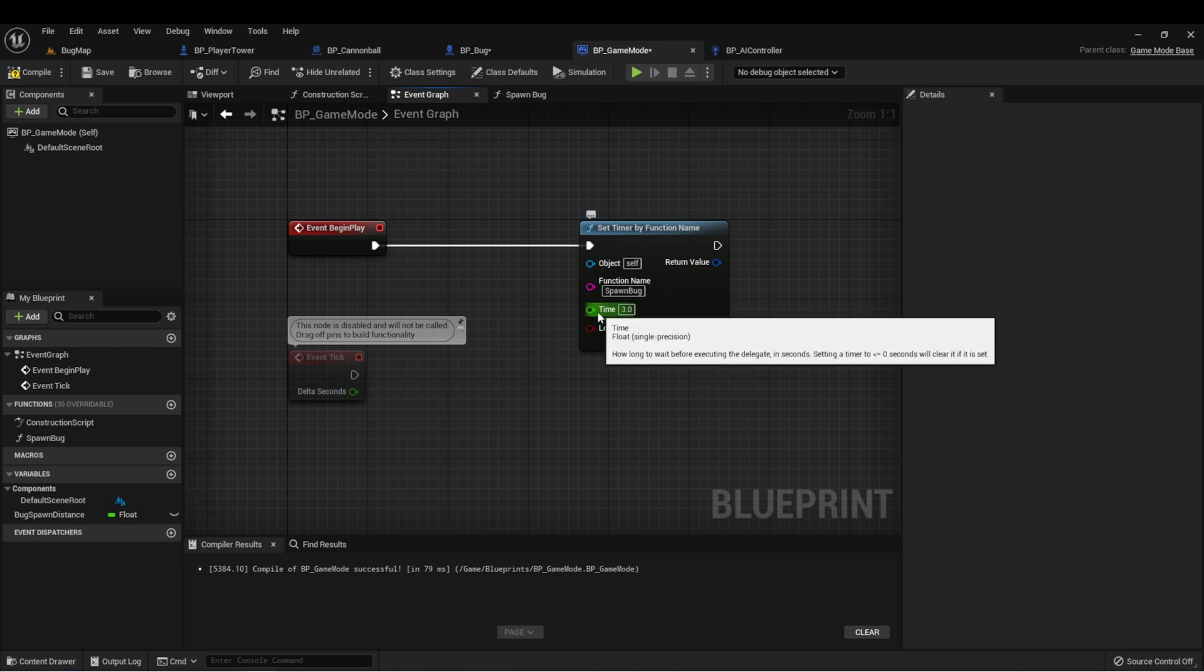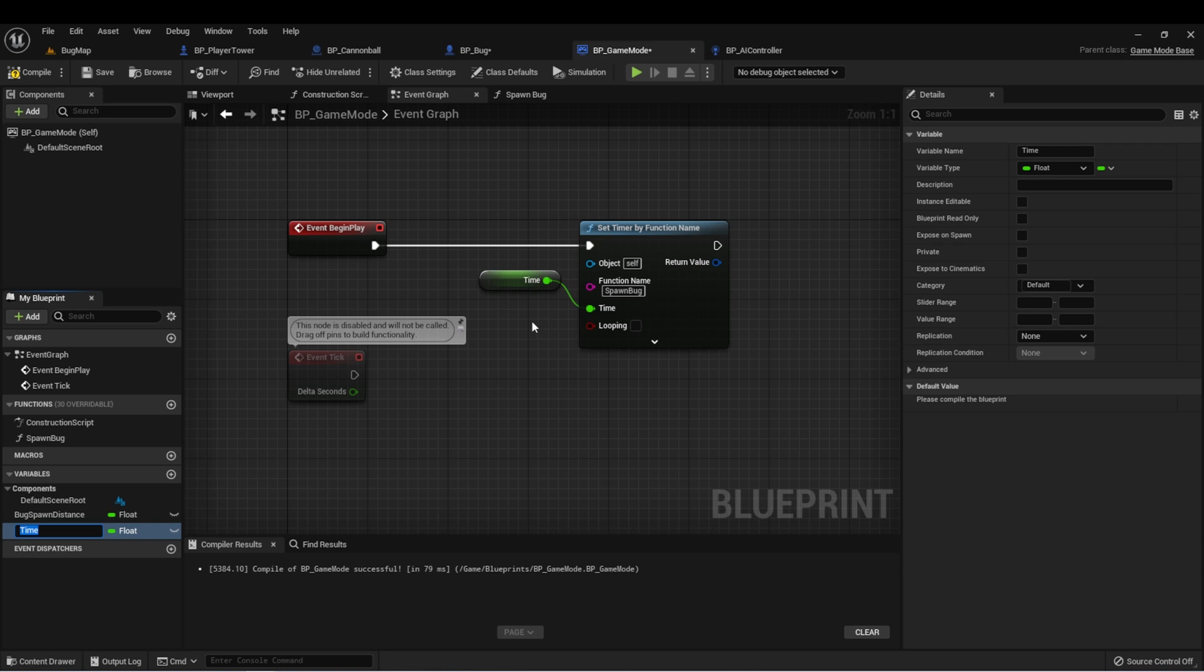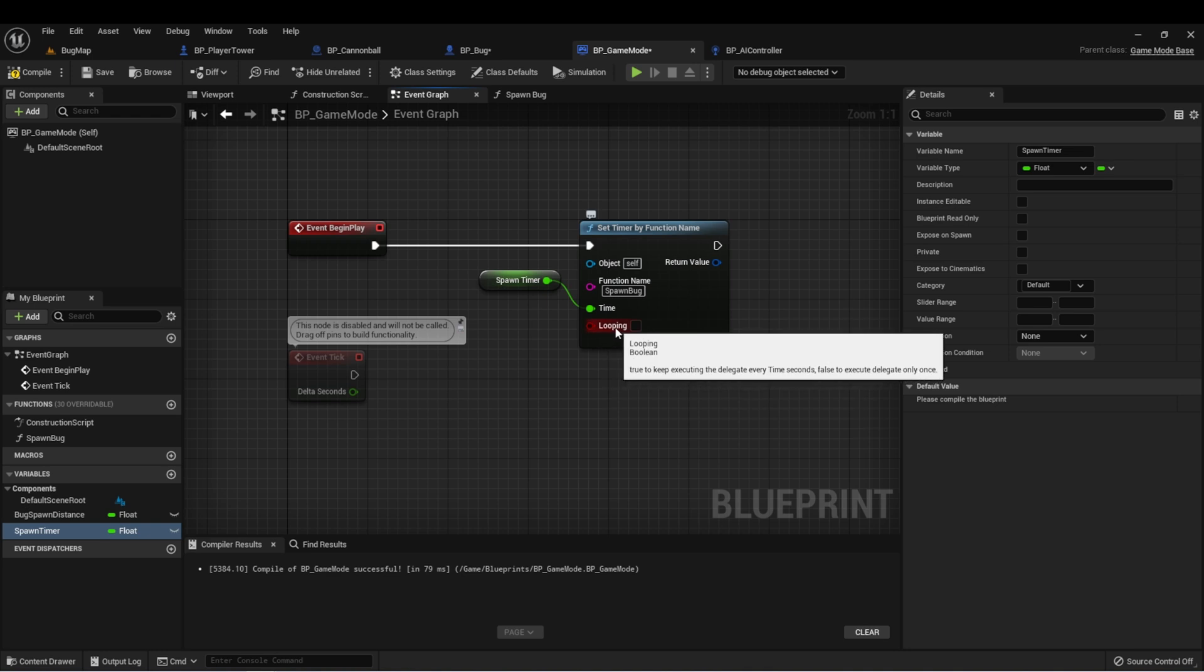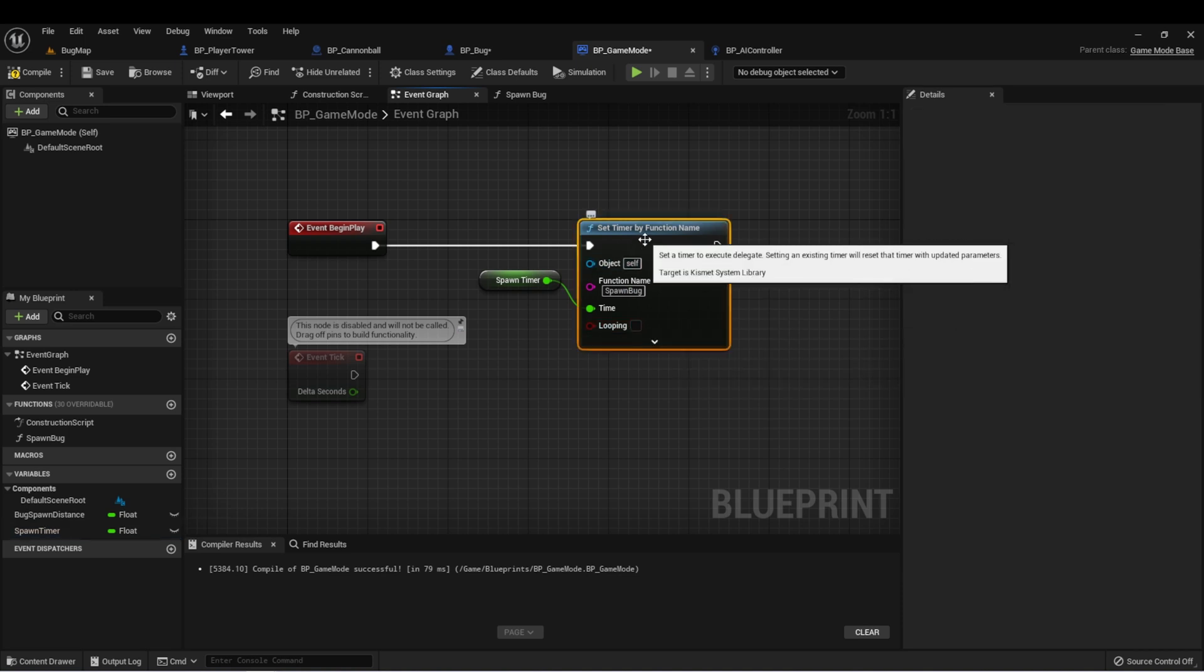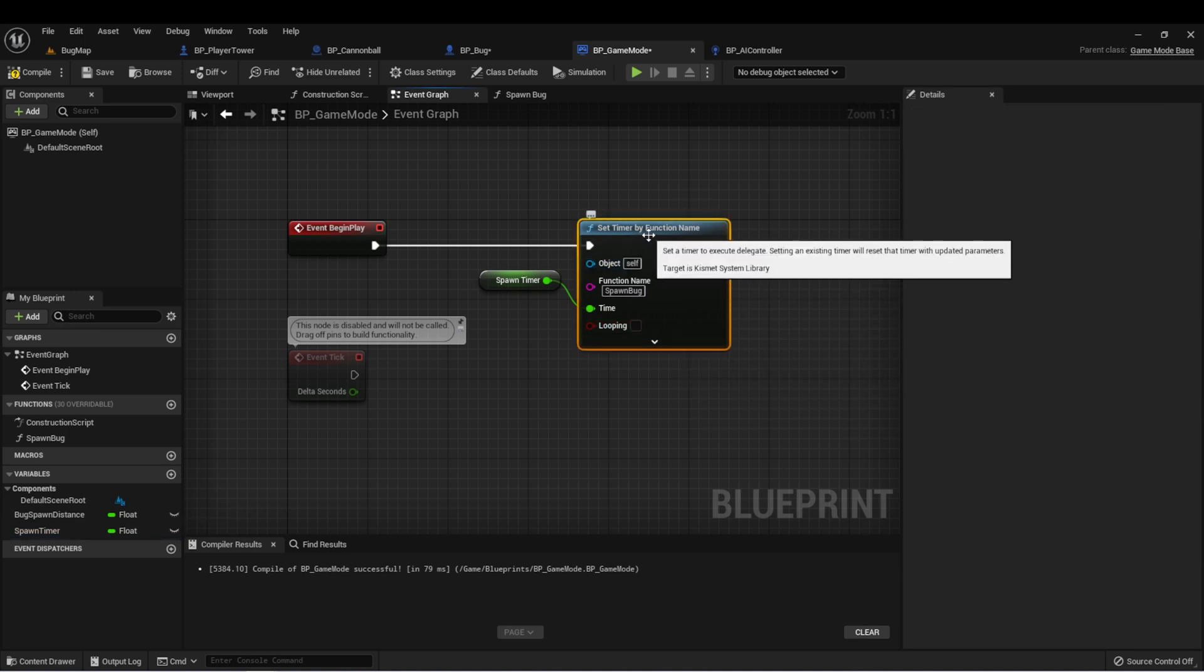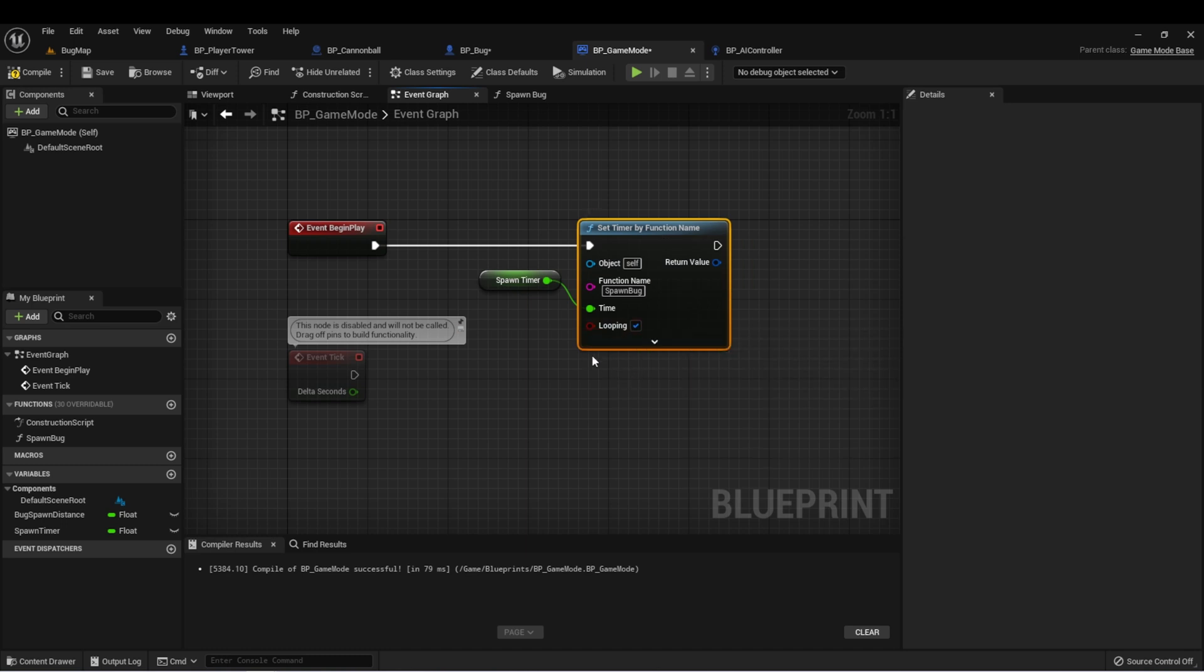Let's call it so that a bug is created every three seconds. We can drag off of this and promote it to a variable and call it spawn timer. Here we have a Boolean check as to whether we want this to be looping or not. If it's not looping, this timer is going to be called one time. But one benefit of using a timer is that we can check this box and it will just continue to call this timer until we clear it. Let's see how this looks in our game.